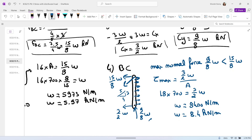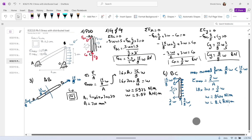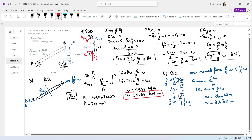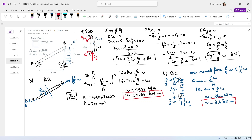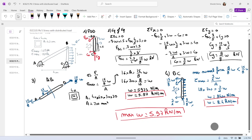So the maximum distributed load — we found two answers: 5.97 kN·m based on normal stress in AB, and 8.4 kN·m based on shearing stress in BC. The limit is the lowest value, because the first member cannot handle 8.4. Therefore, the maximum W is 5.97 kN·m. If we are not happy with this W, we can change the section, the material, or the geometry. Hope everything makes sense. Bye bye.